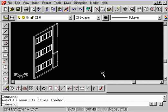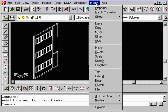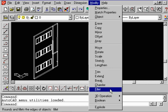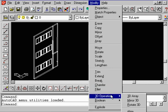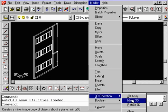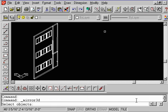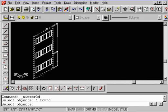Let's take a look at the 3D Mirror command. Let's go up to the word Modify, come down to 3D Operations, and we want to select Mirror 3D. When it says Select an Object, we're going to go ahead and select this wall.